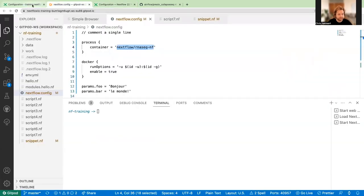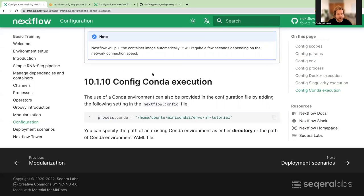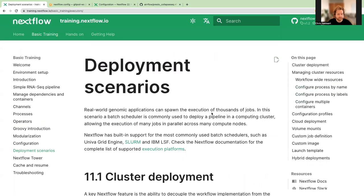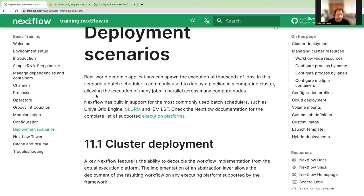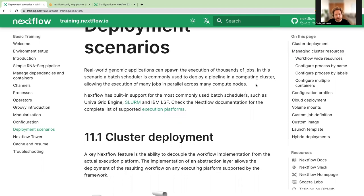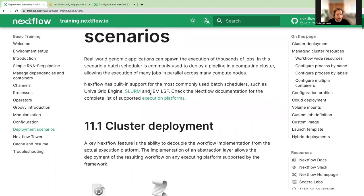We'll now jump to deployment scenarios. In real-world genomic applications, you might need to execute thousands of jobs using very large files. A batch scheduler is commonly used to deploy pipelines on large computing clusters, since you wouldn't have the resources locally on your laptop. It allows the execution of many jobs in parallel across many compute nodes. NextFlow has built-in support for all commonly used batch schedulers such as Grid Engine, SLURM, IBM LSF, as well as many cloud platforms.